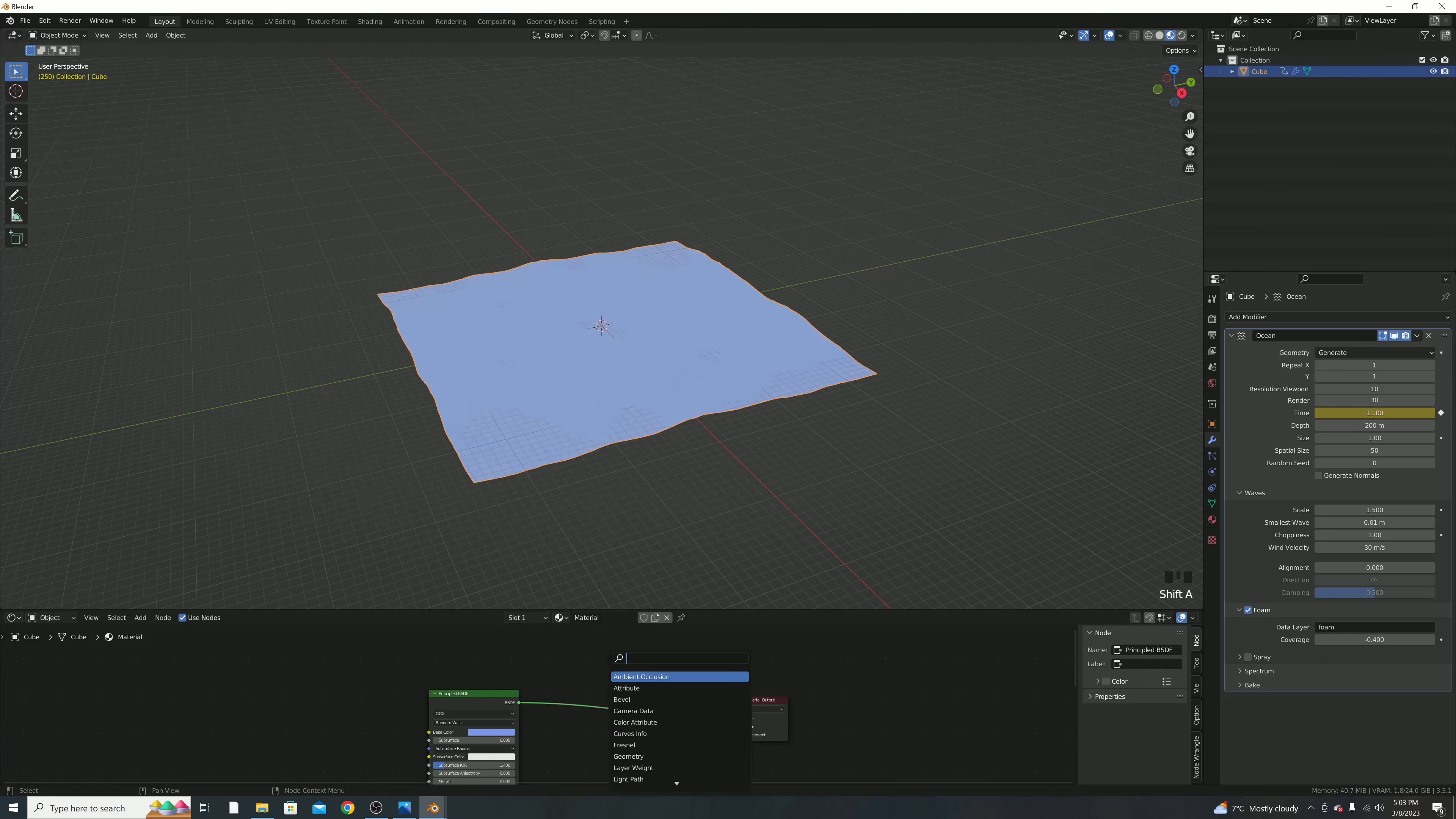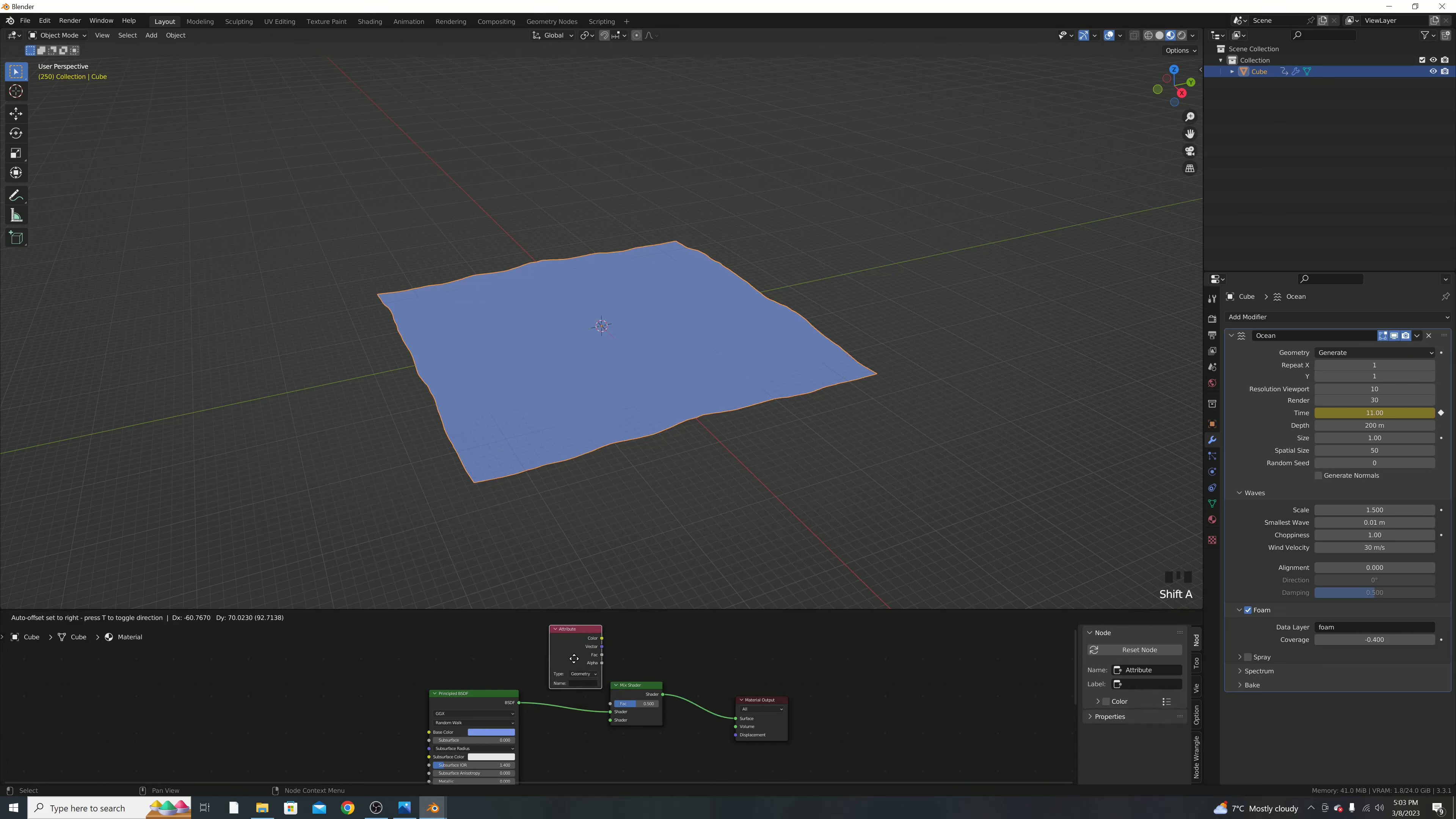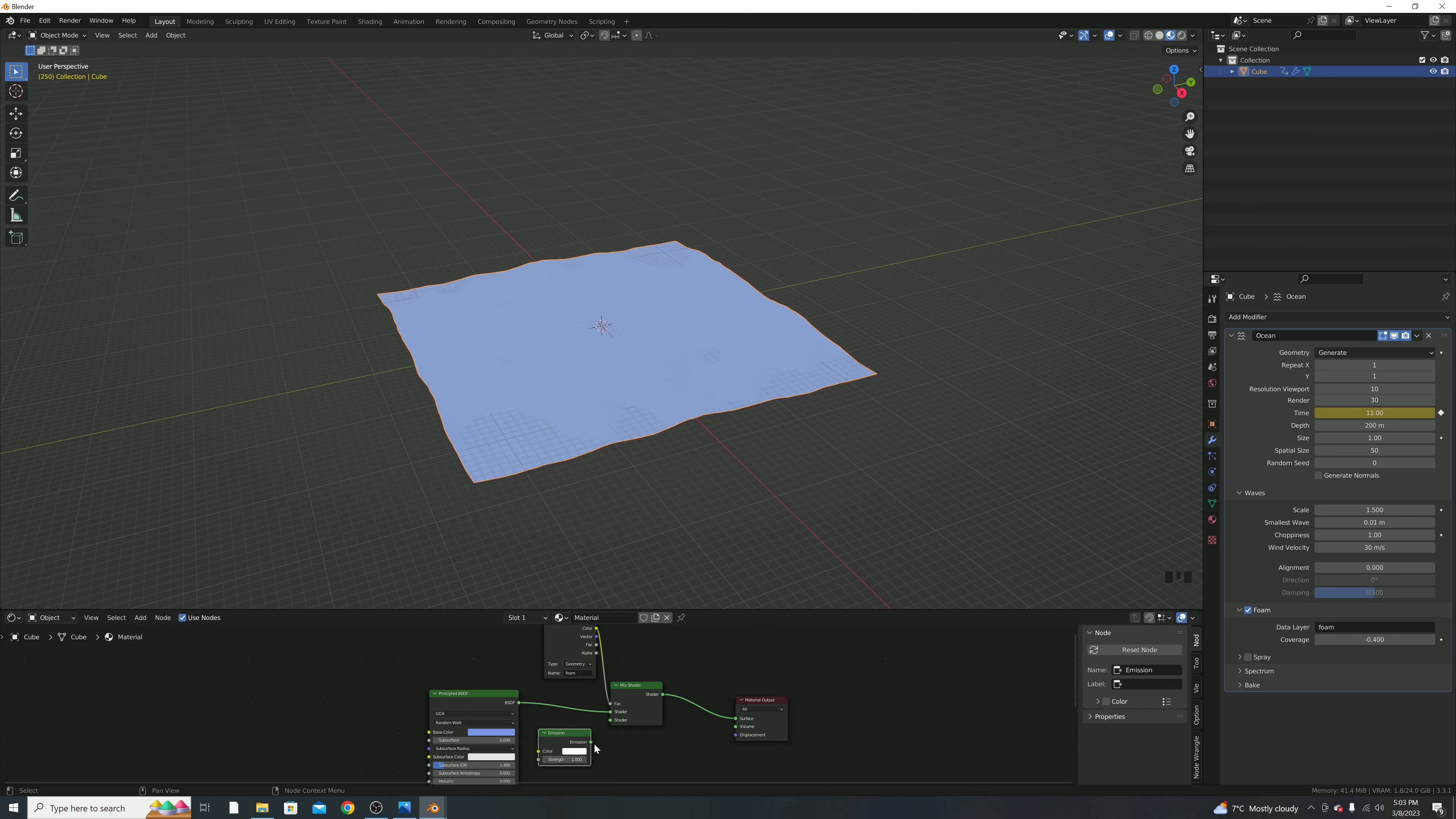I'm going to add in a mix shader right in between, so that way the BSDF comes in a shader and then goes into the mix shader and comes out here, and then goes into the material output surface. I'm then going to bring in an attribute, which should actually just be right there. I'm going to change the name to the name right here that we typed in, so lowercase foam for me.